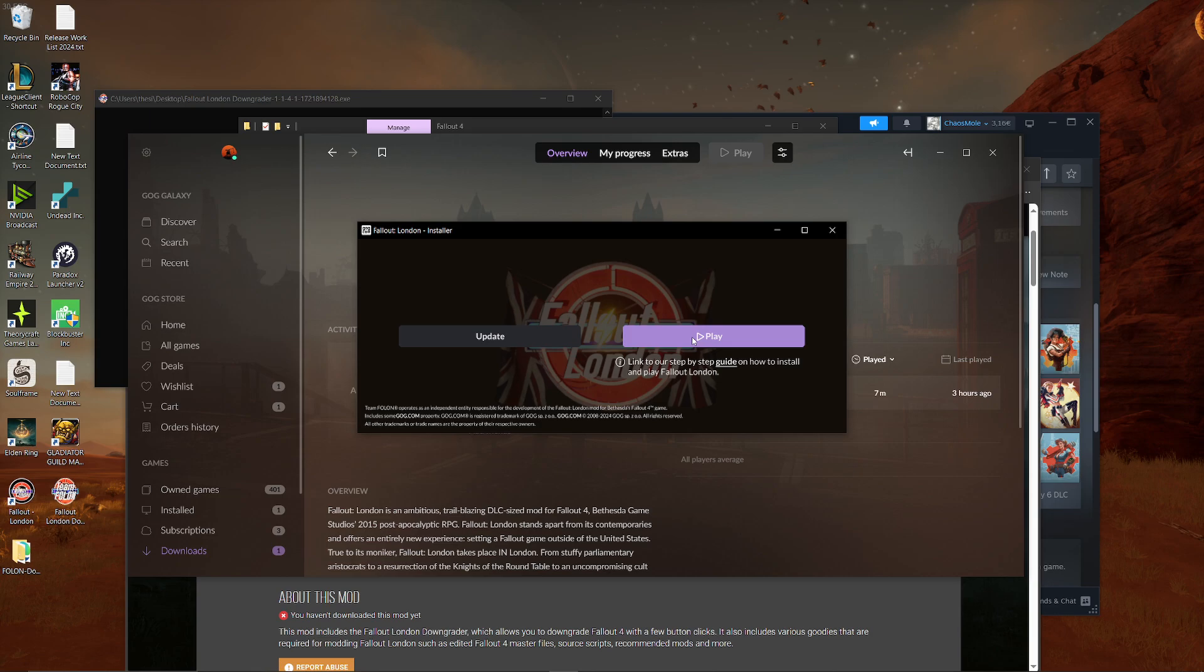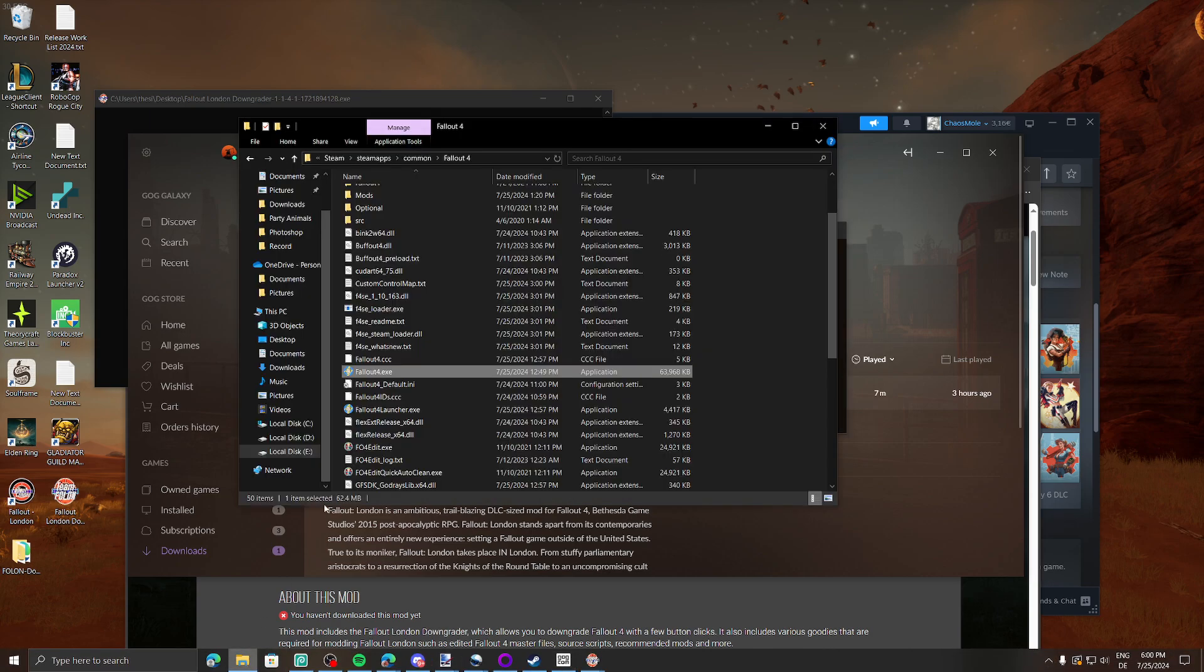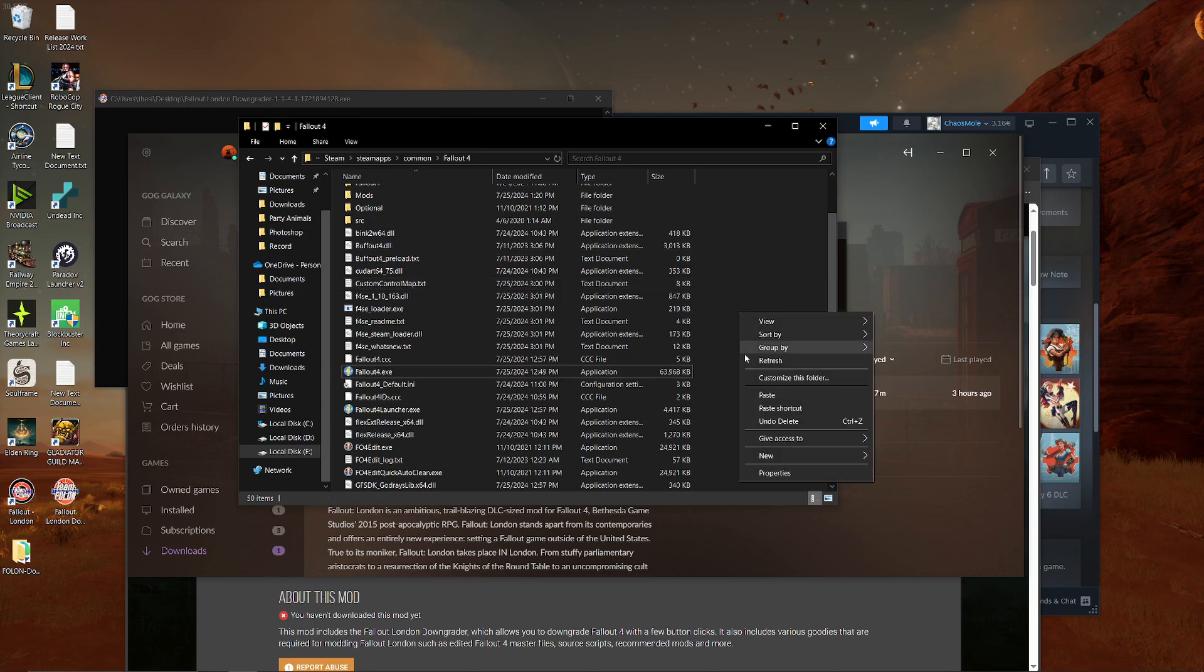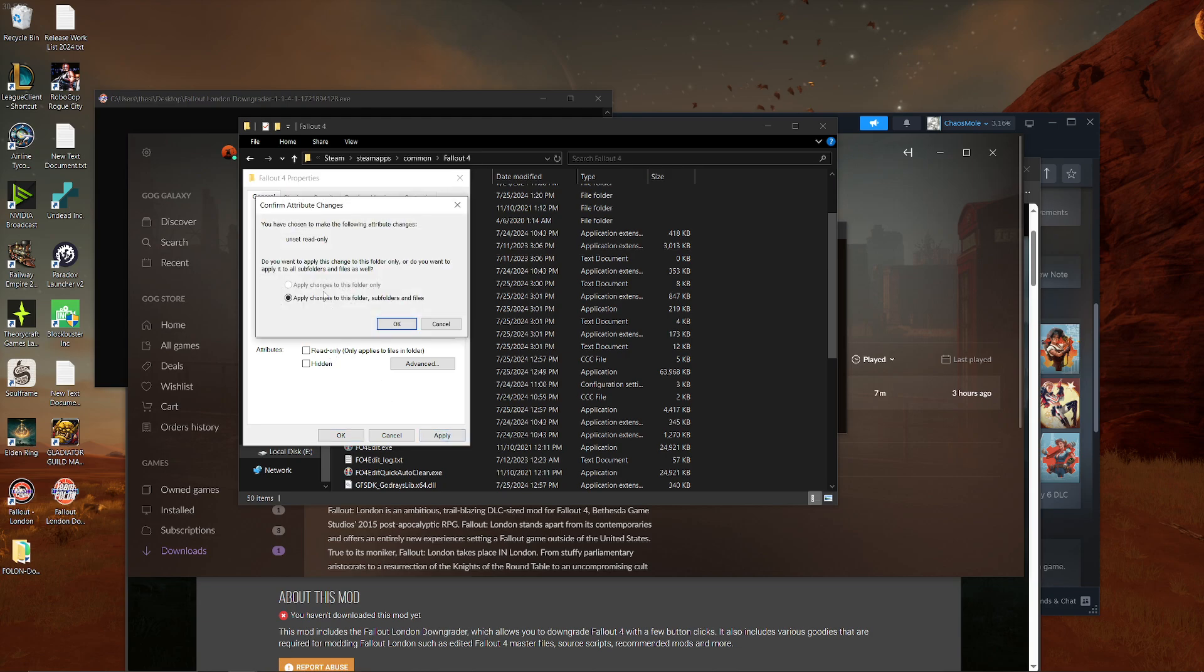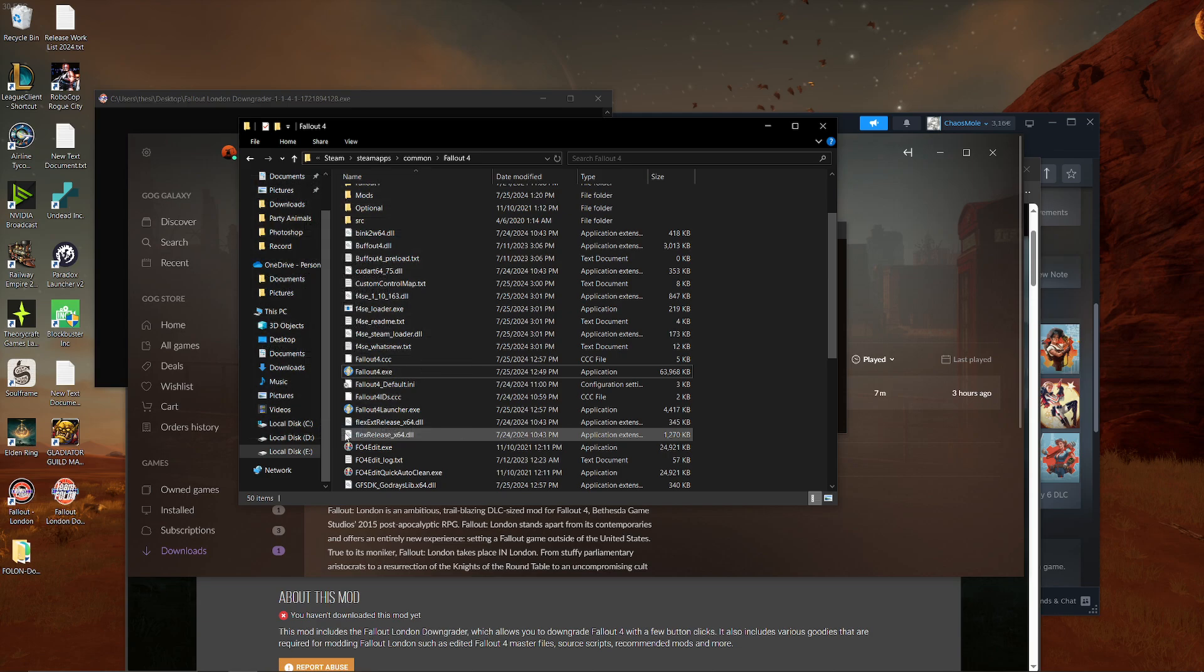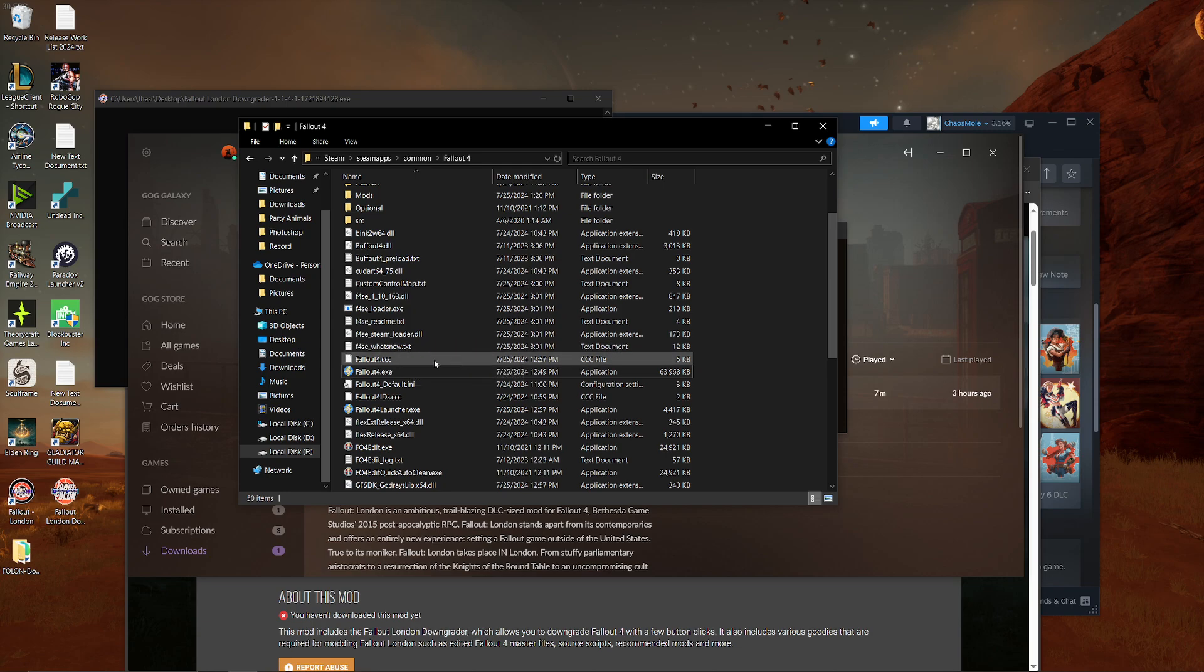Now you might actually get some errors. It happened to me. I got multiple errors that they don't have the access. They cannot do this. Yadda, yadda, yadda. The only thing you have to do is going into your Fallout folder again. Do right-click Properties. And remove the read only. When you do that, and you click Apply, you apply the changes. Just start the installation process again, and it shouldn't have any issues with overwriting the text files.